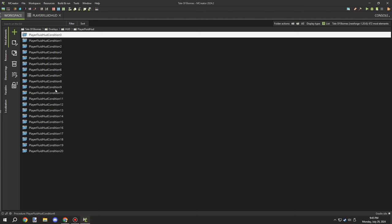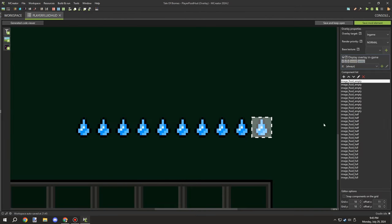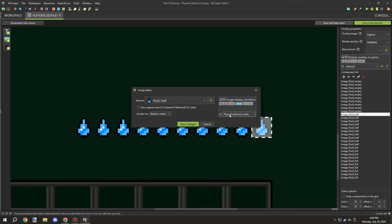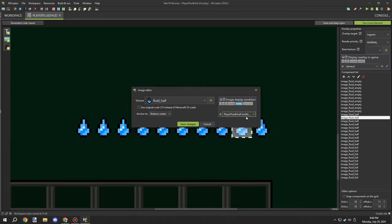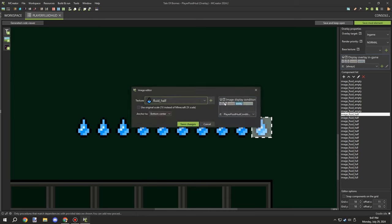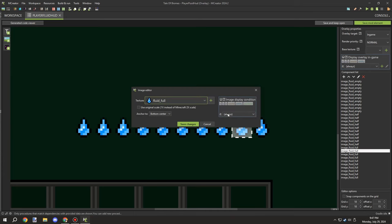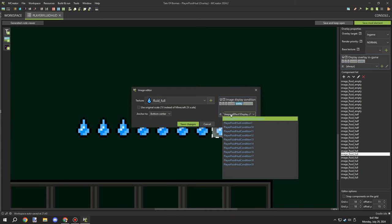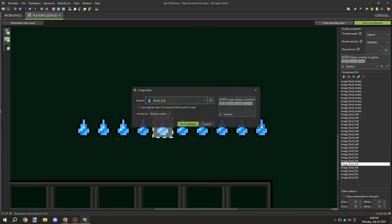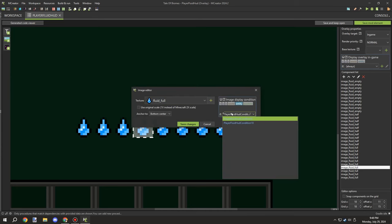I needed 20 of these conditions in total and then had to link them all up to the procedures. Going through the halves first, I selected the uneven number conditions and linked them to the half-droplet textures, then linked the even-number conditions to the full droplet textures. This took a couple of minutes to make sure all conditions were properly connected.